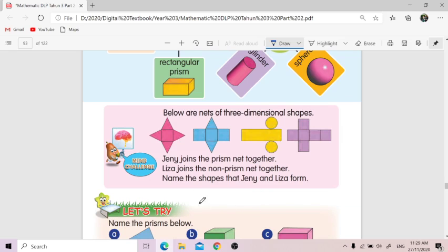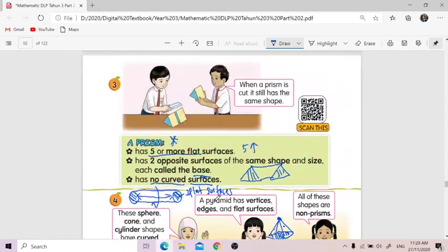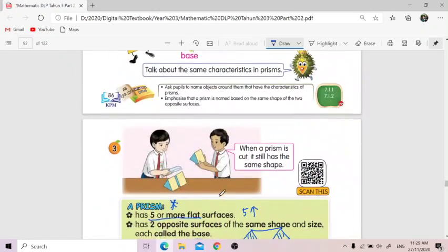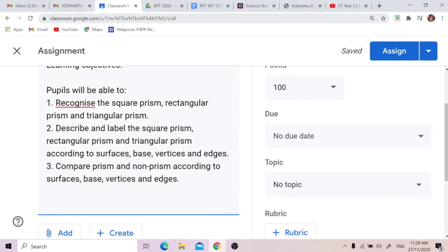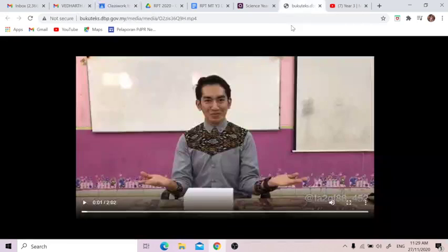So I have a video here that I want to show you. This video cikgu dapat daripada scan yang di sini — if you have your mother's phone, you can scan your textbook and get this video as well. But I'm going to share it since I have downloaded it. Let us look at the video.